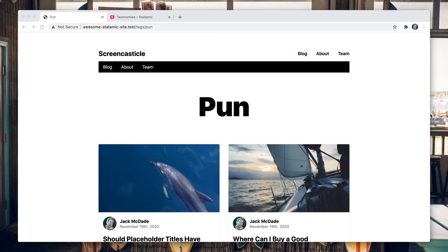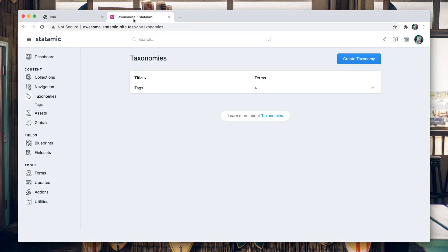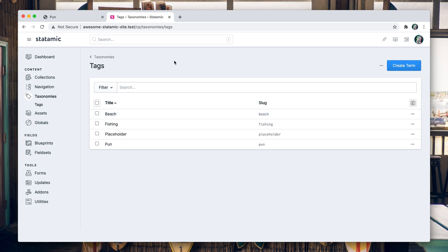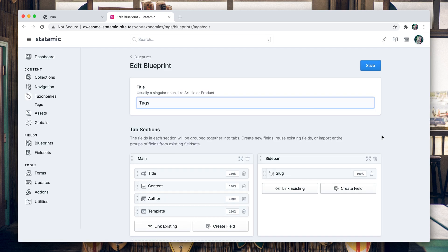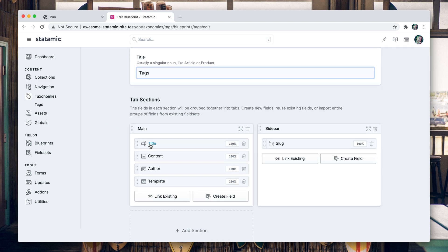Let's customize our tags a little bit with some custom fields. Let's head into our control panel, go to our tags taxonomy, and then we're going to edit the blueprint for it. Okay, these are the blueprints that are assigned. You can have more than one, not something we're going to worry about in this video, but these are the fields that are attached to every tag.